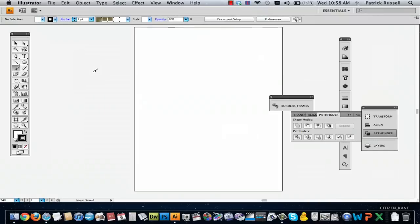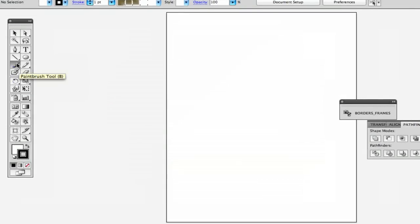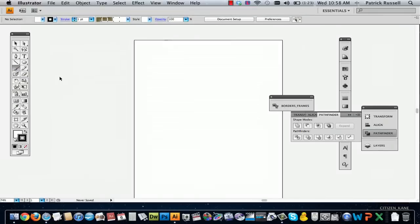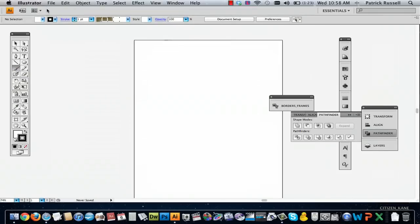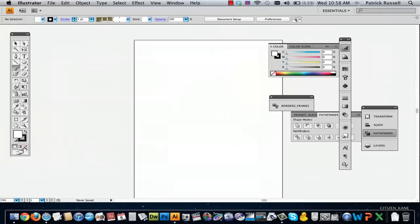So the first thing you're going to want to do is go to the paintbrush tool and select that. You're going to come up with your basic line when you draw with the paintbrush tool.